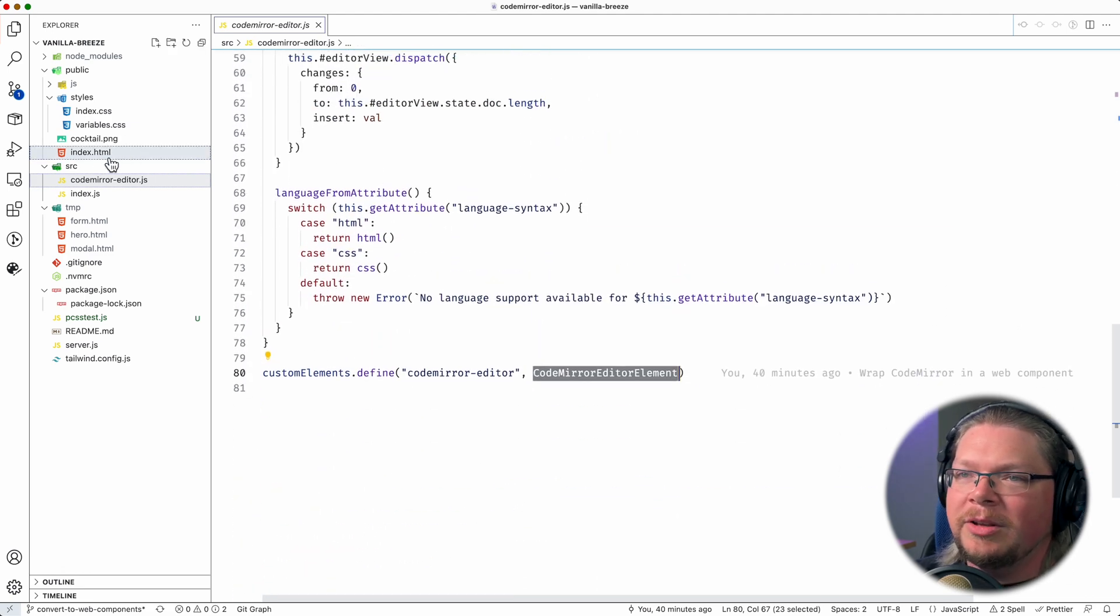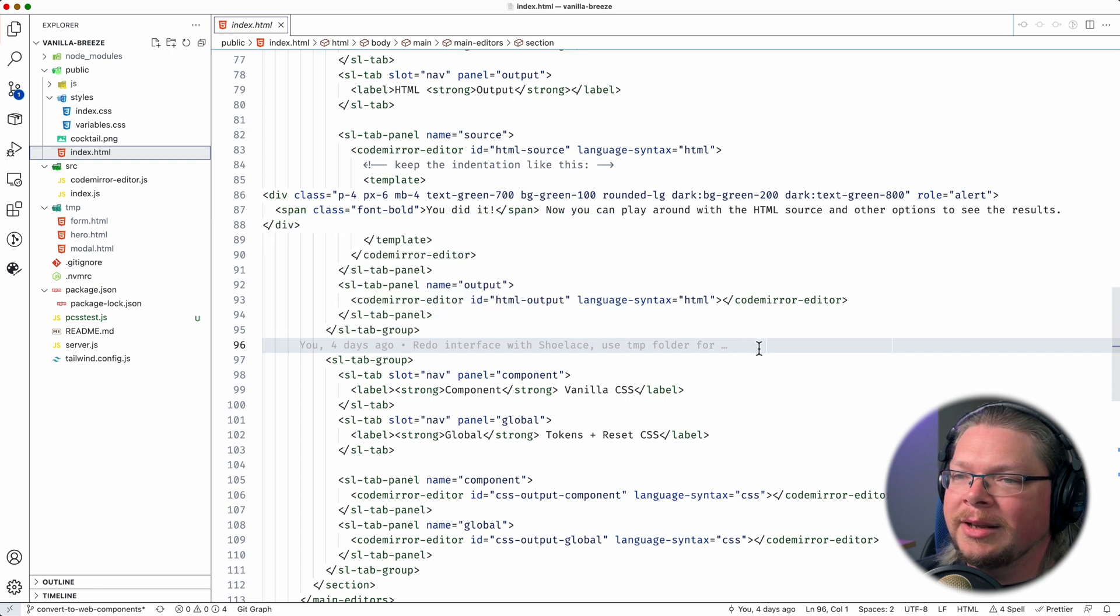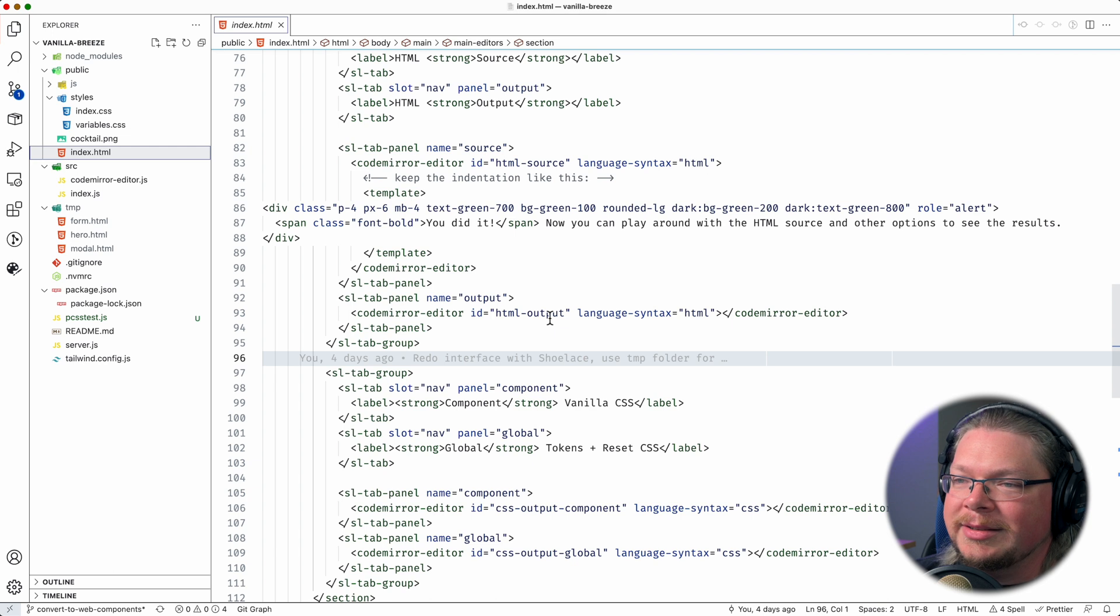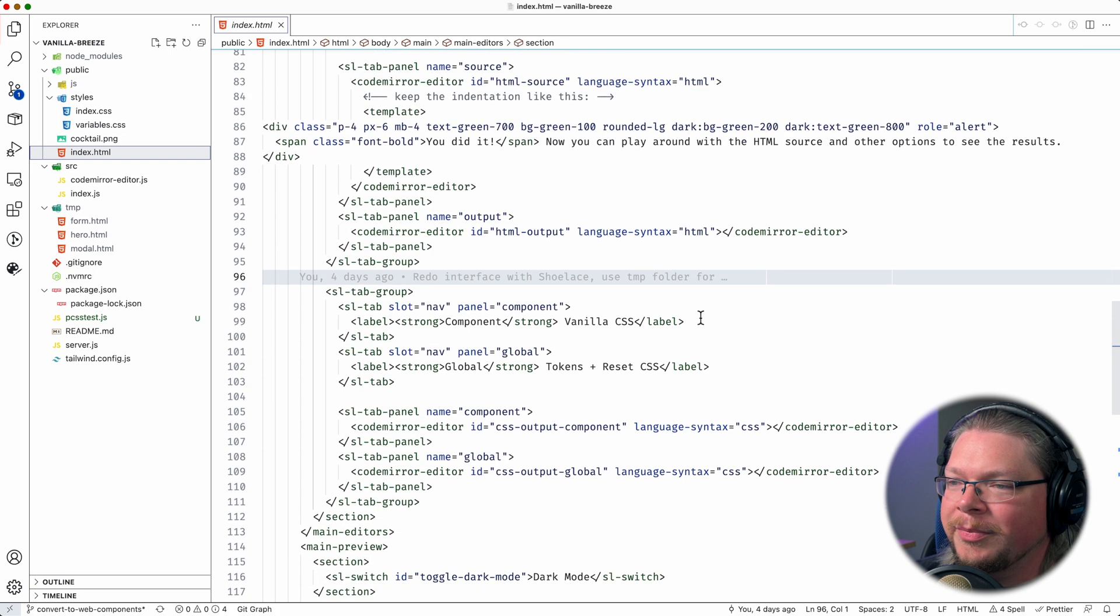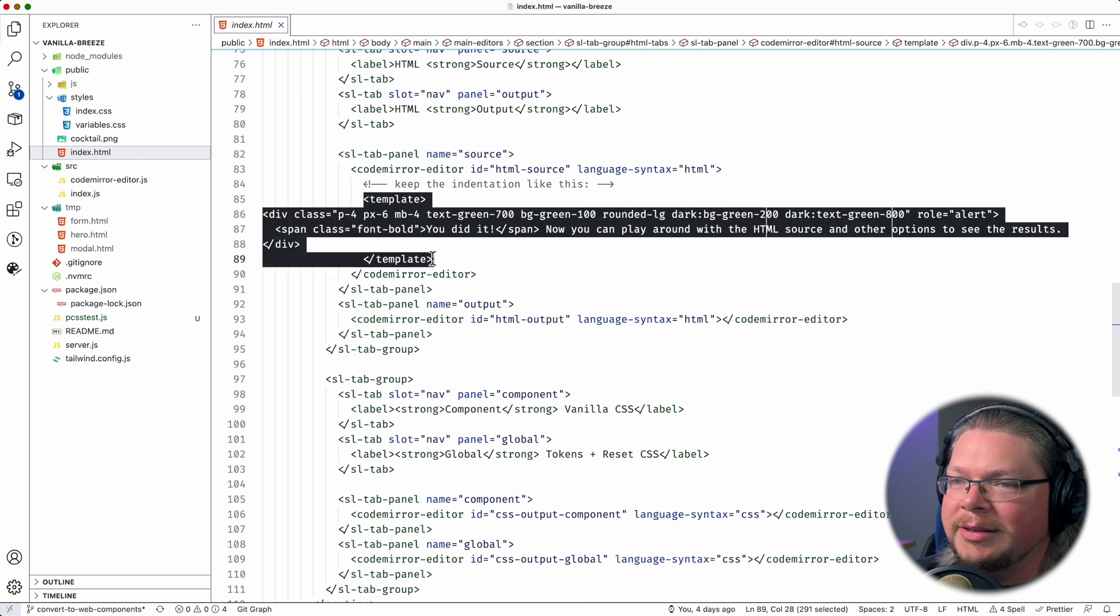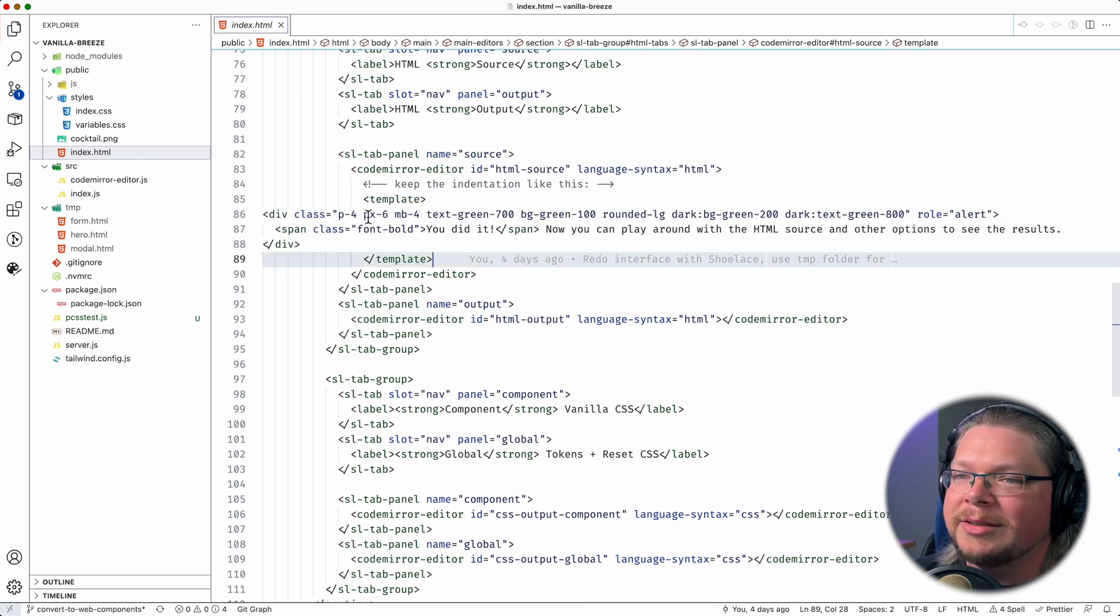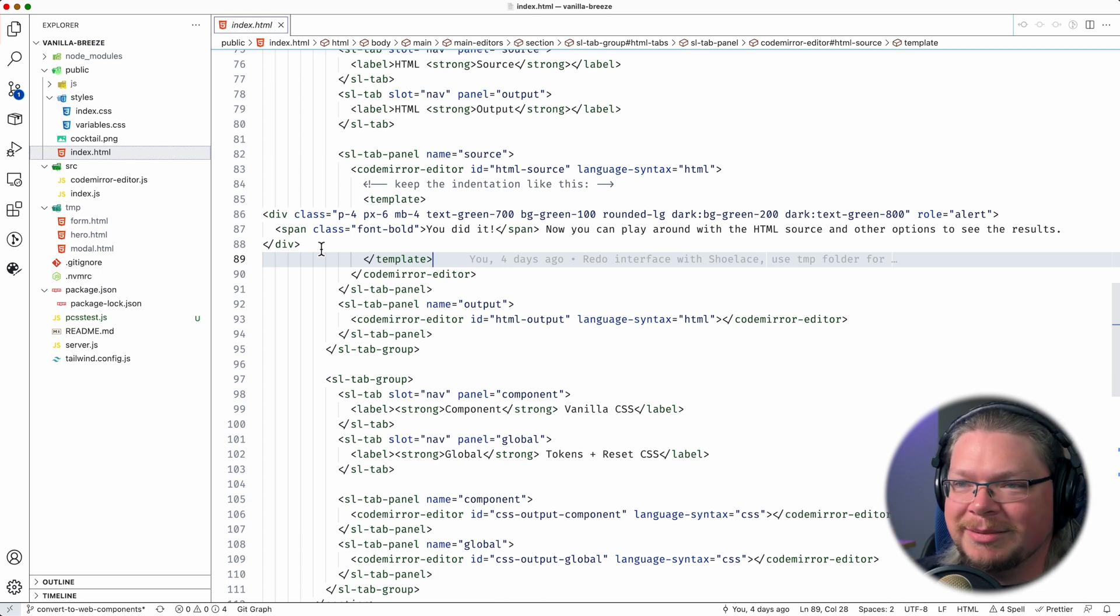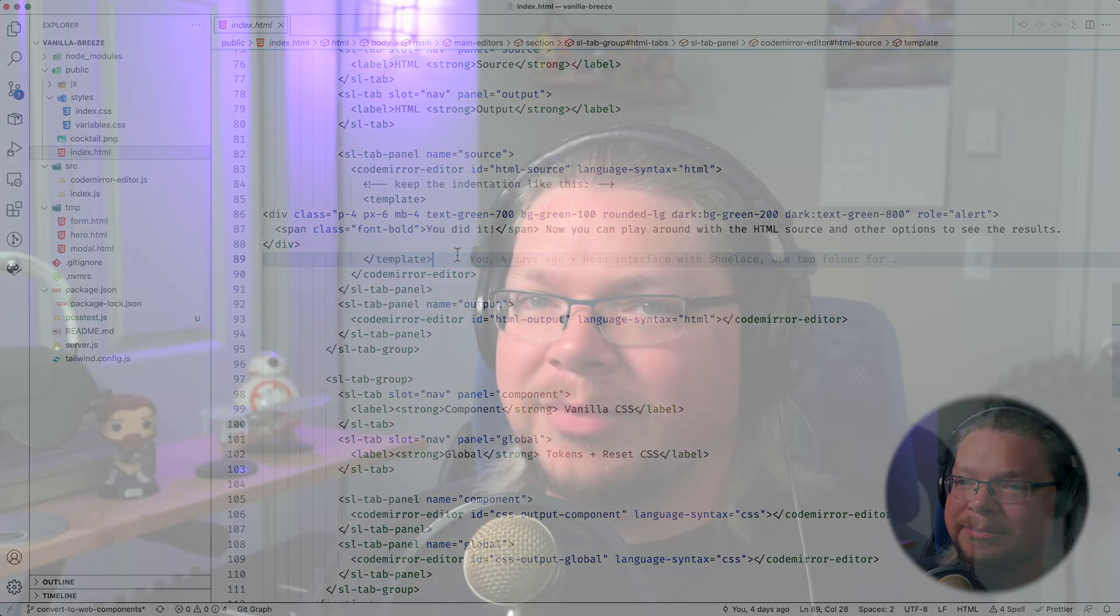So now if we look at the HTML, you can see that we still are using this codemirror-editor tag name like before. But now this is a real web component and has an ID, and it has a language-syntax attribute. So we have a couple here that are HTML, a couple here that are CSS. In this case, we're also supplying a template tag, and inside template, this is just code that isn't real HTML code for this application. This is supposed to be processed purely as a string, essentially, to go into the code editor as a default value.